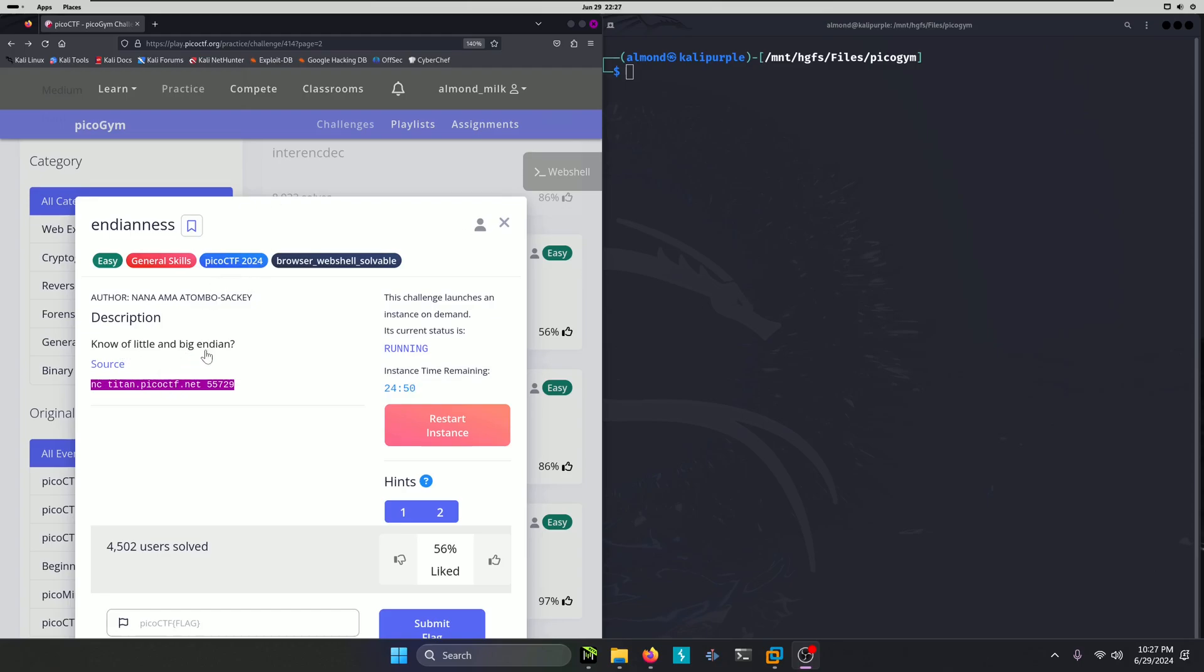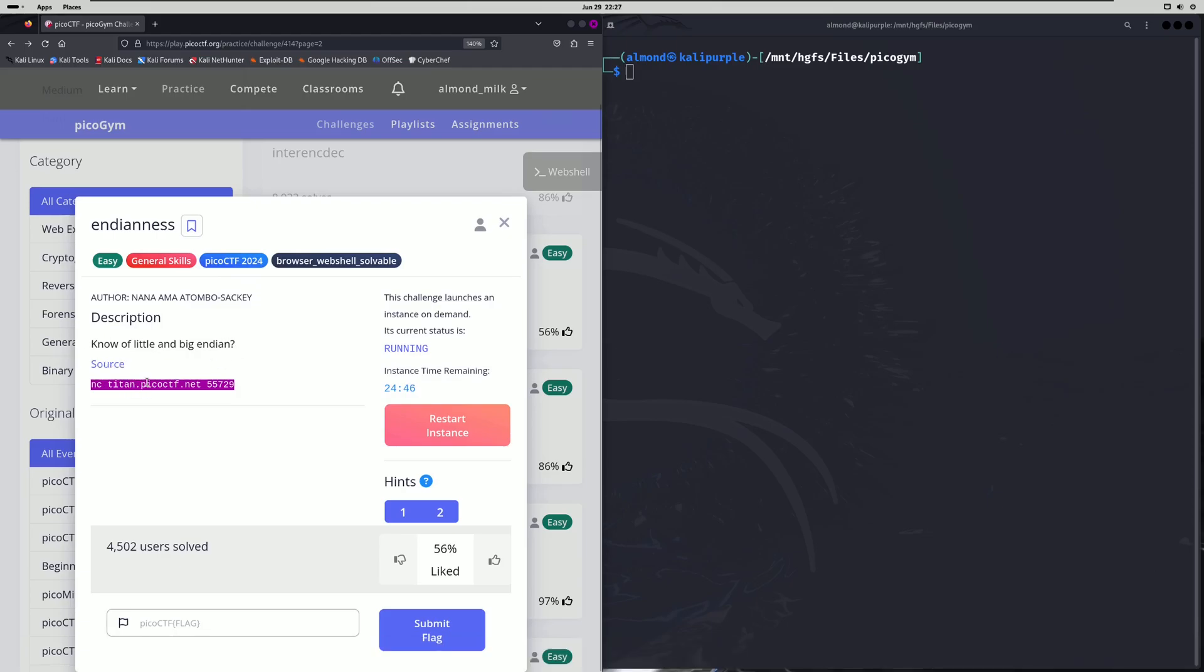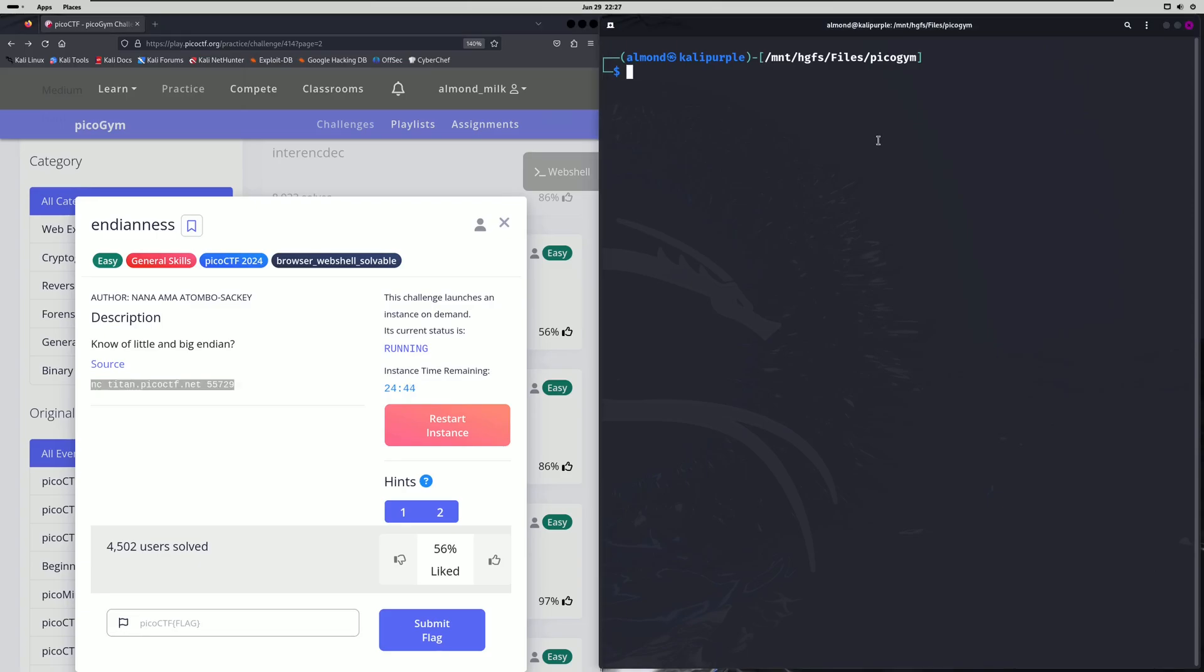Know of Little and Big Endian. They give us a source. We're going to skip that and go straight into connecting to the Netcat portal they provided us here.